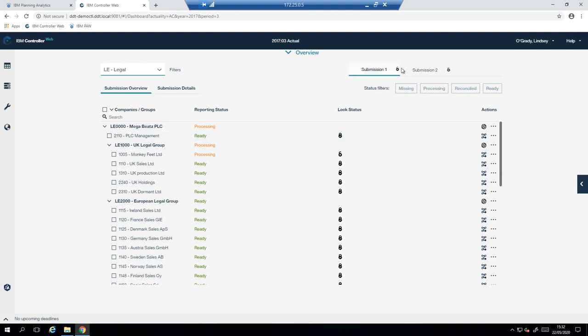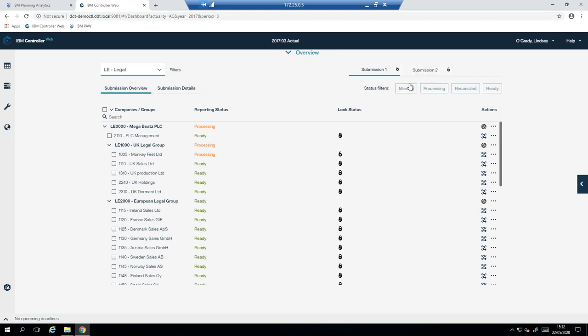Here we have two submissions. In submission one, we're collecting our TB and other supplementary data that drives our automated cash flow. And in submission two, we're gathering other supplementary information around debt, aging, and FTE. Some companies have submission one as their trial balance. And then when that is fixed, they will have submission two as their supplementary information, because they know that their TB is locked and their supplementary data needs to match up to their TB.